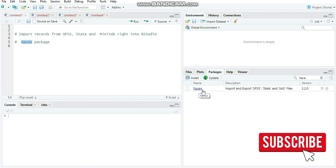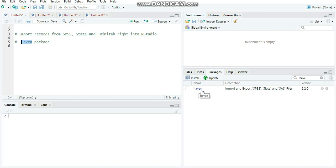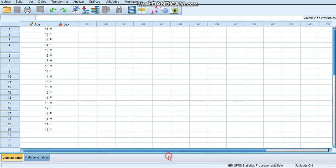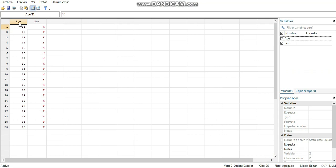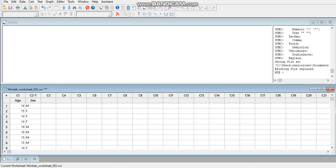Before we get started, I'll show you the data we're going to work with. In the SPSS interface, we have two columns — age and sex — and 20 records. The same structure exists in Stata: two columns and 20 records. Finally, in Minitab, we have the same data. Note that we saved the Minitab worksheet as a CSV file because it's easier to import data from Minitab in that format.